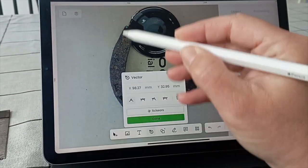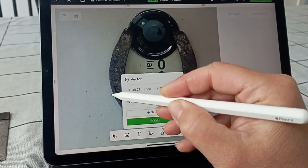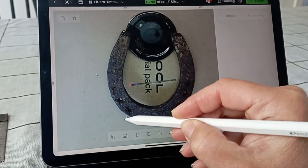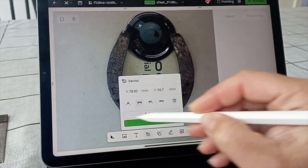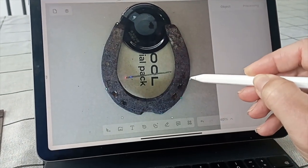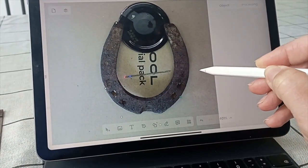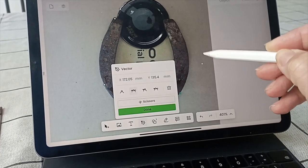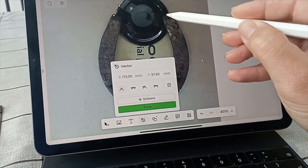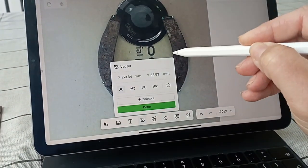In the free software Xtool Creative Space take the pen tool and draw around the shape. Practice a few times if you've not done this before but it's just like drawing in Adobe Illustrator and similar packages.